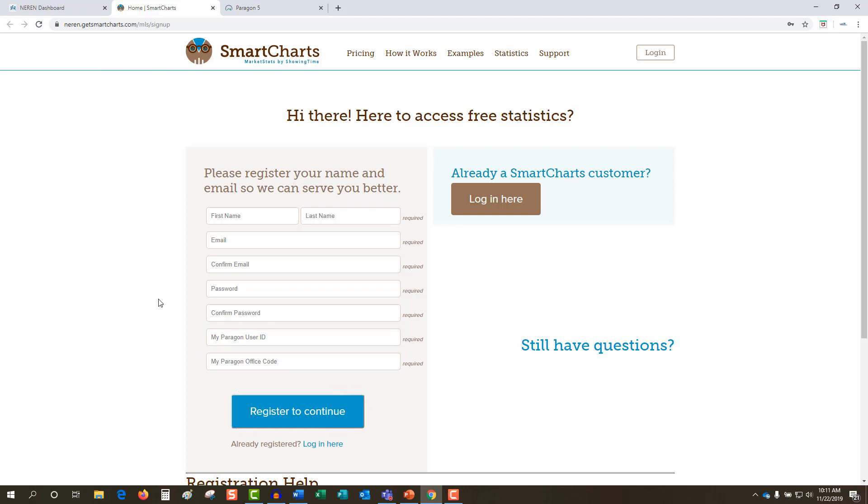Whatever password you create, be sure to remember it. Although your browser will retain the login credentials if you so choose, if you clear your history or cache, or log out of SmartCharts, you'll need to log back into the website the next time you attempt to access.